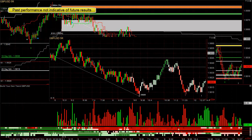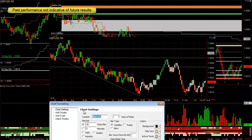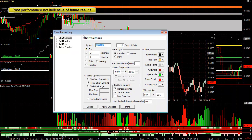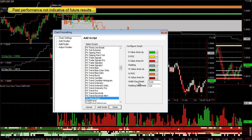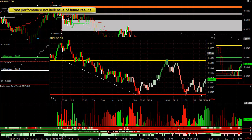Notice it went up with decent strength, pulled back with not that much weakness, went up with some strength — but virtually nothing compared to the previous move. It's very likely to fail here, and it dropped. To add FX value areas to your chart, right-click, go to chart settings, add script, go down to FX Value Areas. You can set how many pixels to show for the previous days and weeks — I have the weeks much thicker — and how many pips padding for the gray color. These areas are so important they need to stand out on your chart.